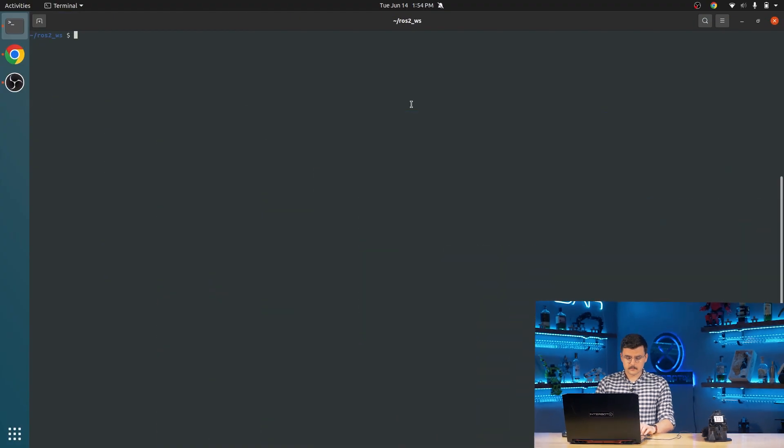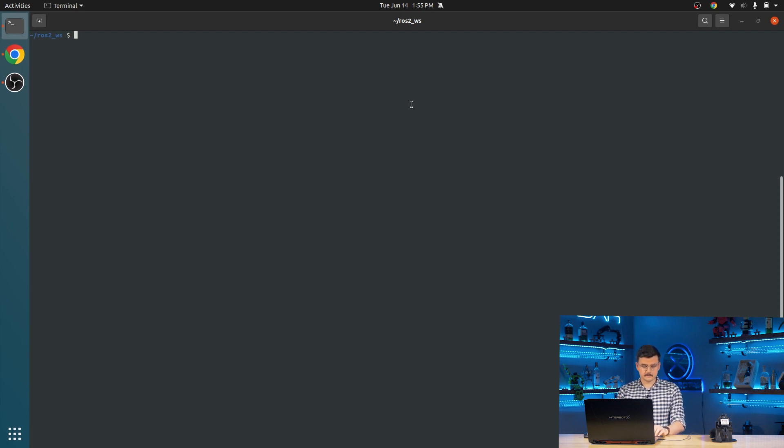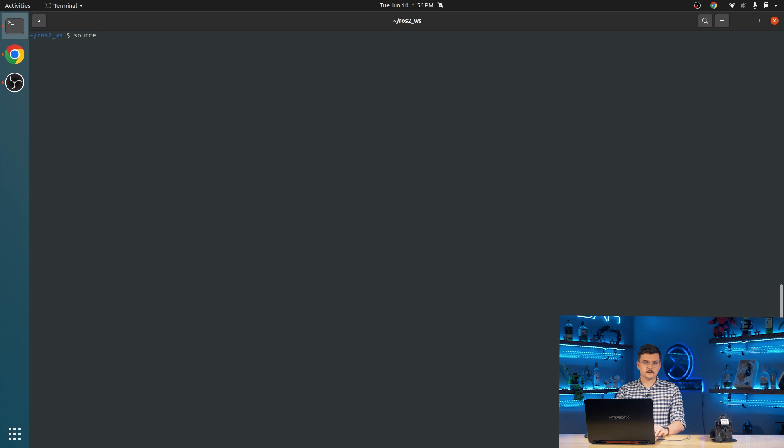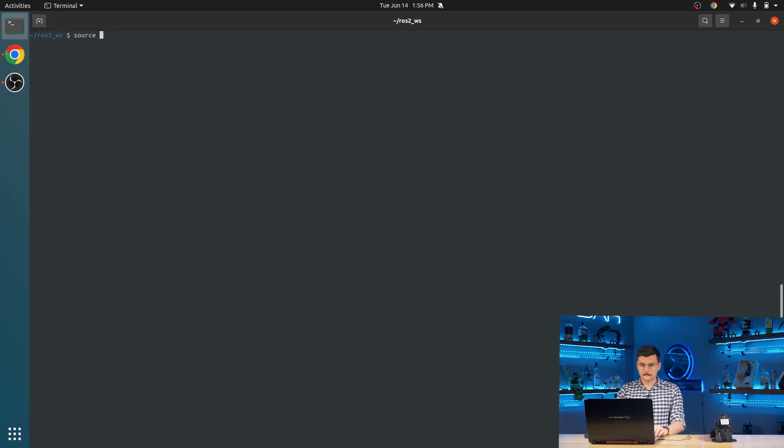So to start, we're going to change our directory to the ROS2 workspace. This can be whatever it's installed in on your machine. For mine, it's in ROS2 workspace. The first thing that we need to do is source our ROS2 installation, specifically the Interbiotics packages. The install script should configure your environment variables to load whenever you start a new terminal. Those will be just for the general ROS2 packages. But here, we're going to source the Interbiotics packages. So source install setup.bash.